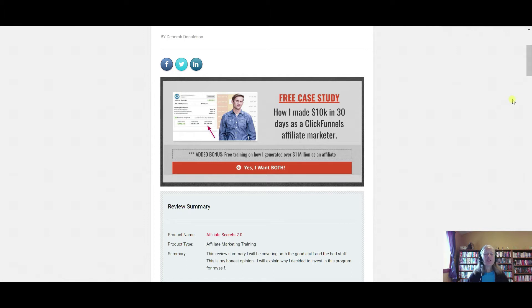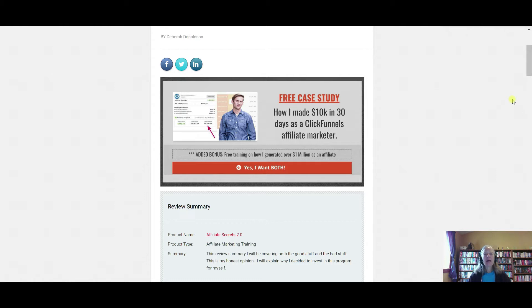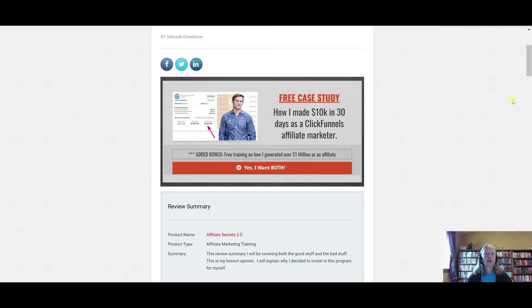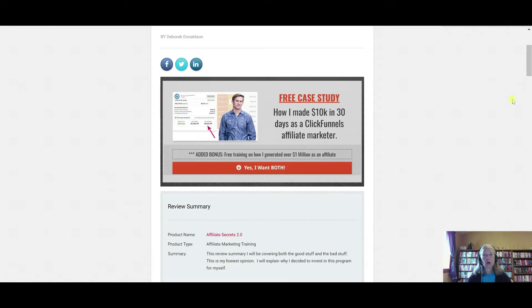Okay, so first off, I want to start out by giving you a little background on Spencer Meacham. He is one of the highest paid ClickFunnels affiliates out there. As you can see from this, he's made over ten thousand dollars in thirty days as a ClickFunnels affiliate marketer. And he's generated over a million dollars as an affiliate. And I've also worked with Spencer on some other programs, and I have to say he's an extremely humble guy, and he does not hold anything back in his training.